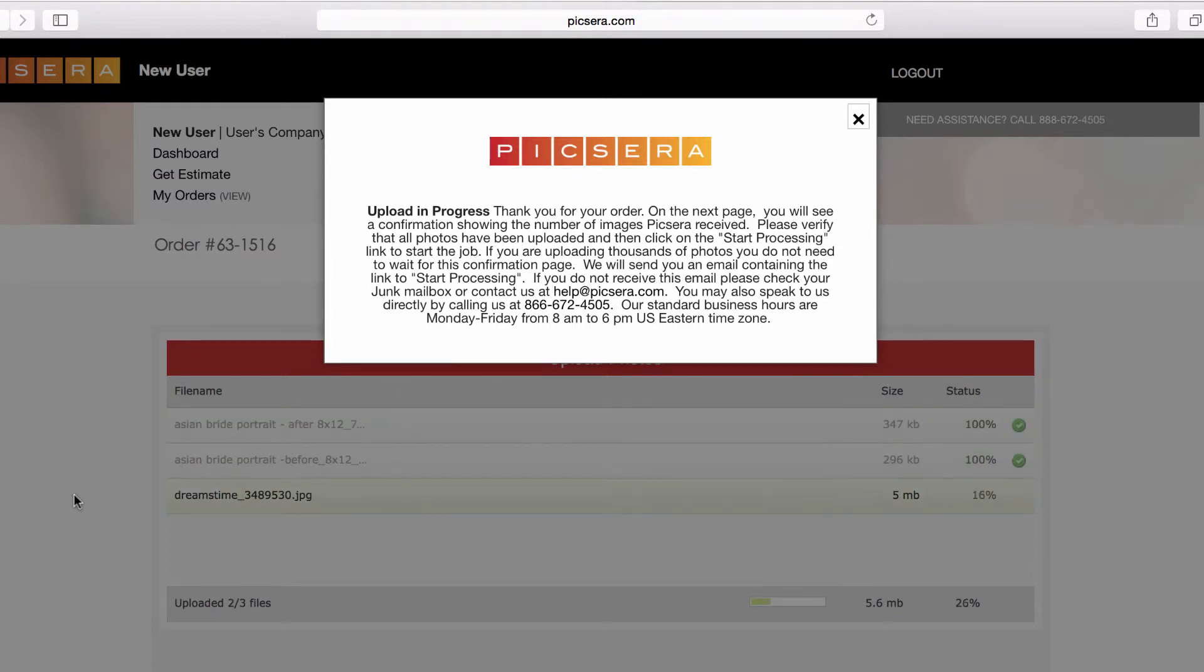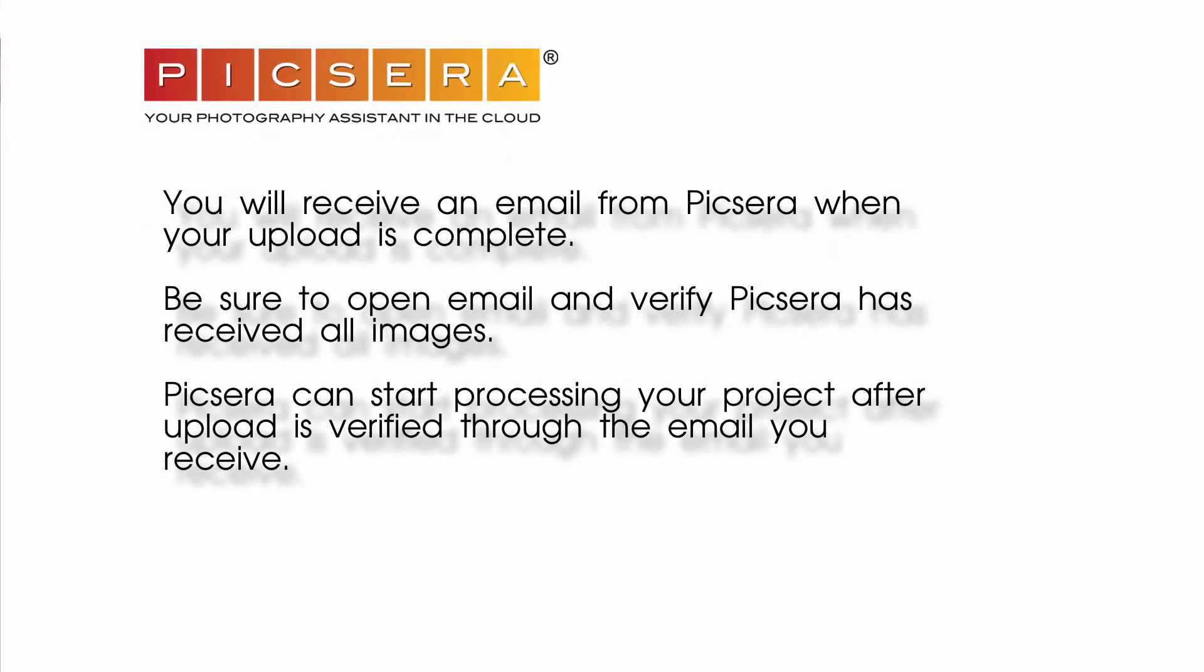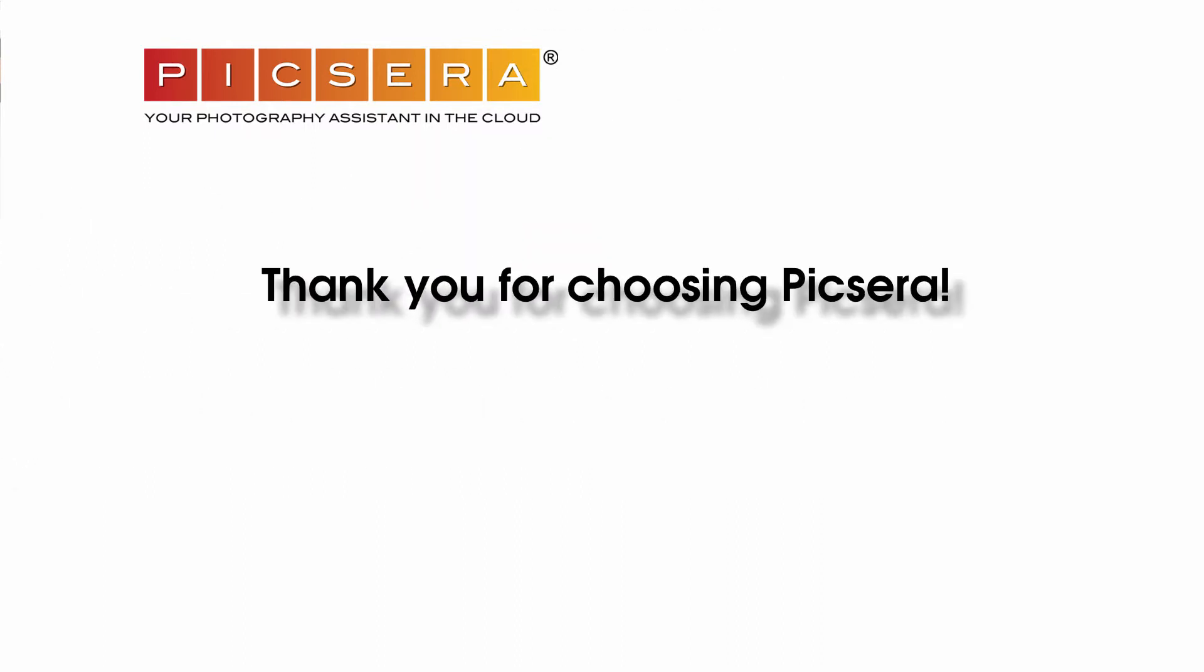You may open a new tab or window to continue using your browser. You'll receive an email from Pixera once the upload is complete. Thank you for choosing Pixera!